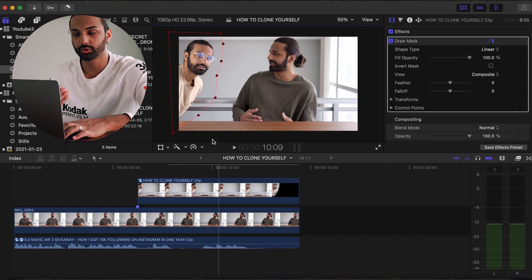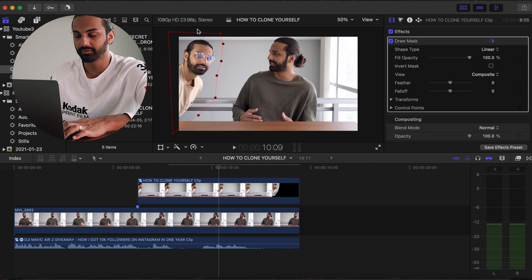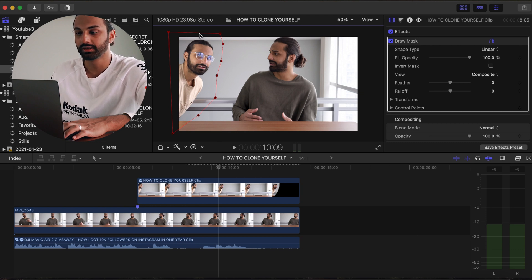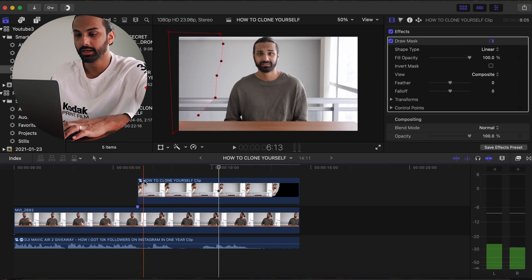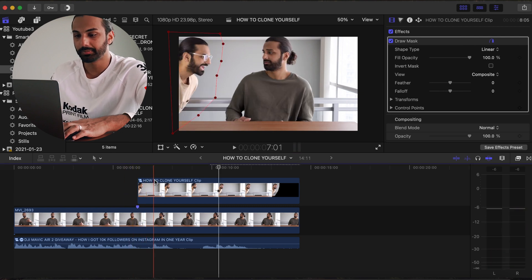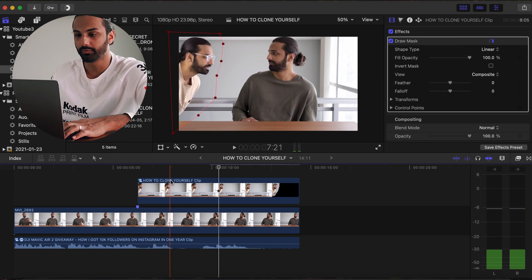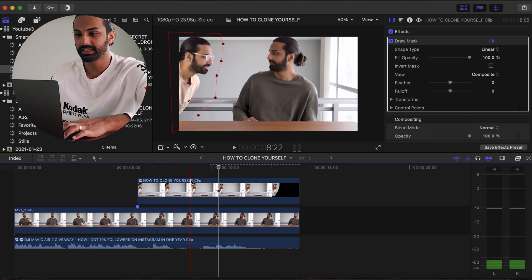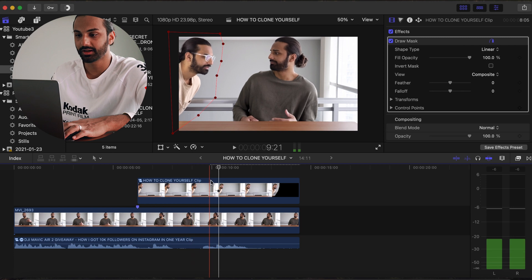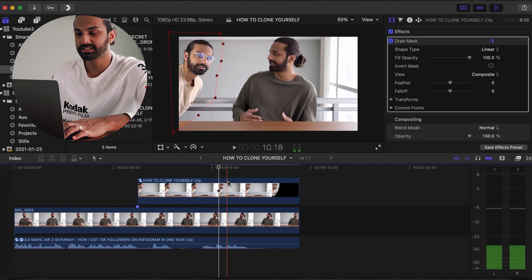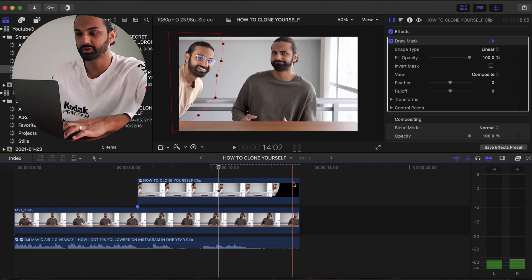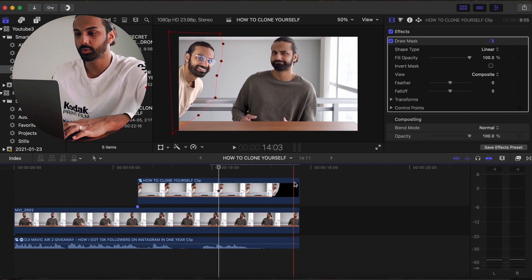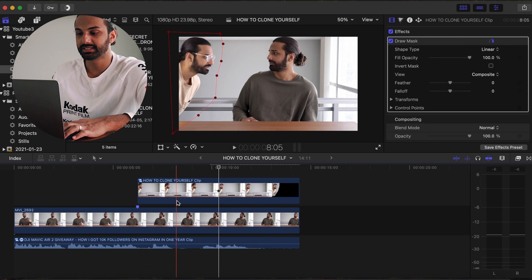Essentially what the draw a mask tool does is whatever part of the area of the image I cut out is gonna be the only part from that clip showing. So when clip B is playing over, you're gonna see that wherever these red dots are, that's the only portion of that clip that is capturing, and that's why it's able to keep both characters in frame.